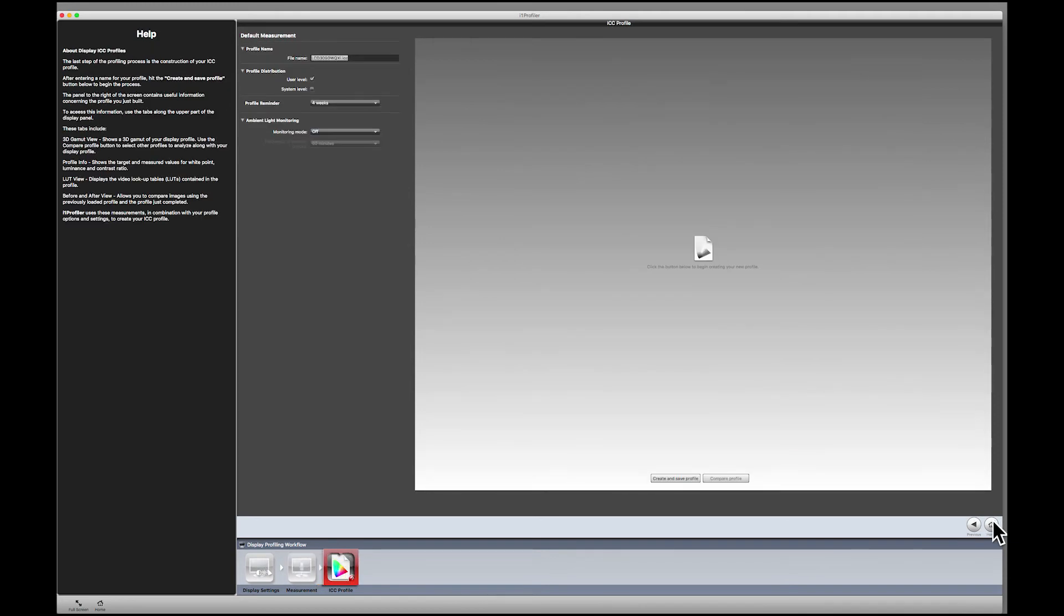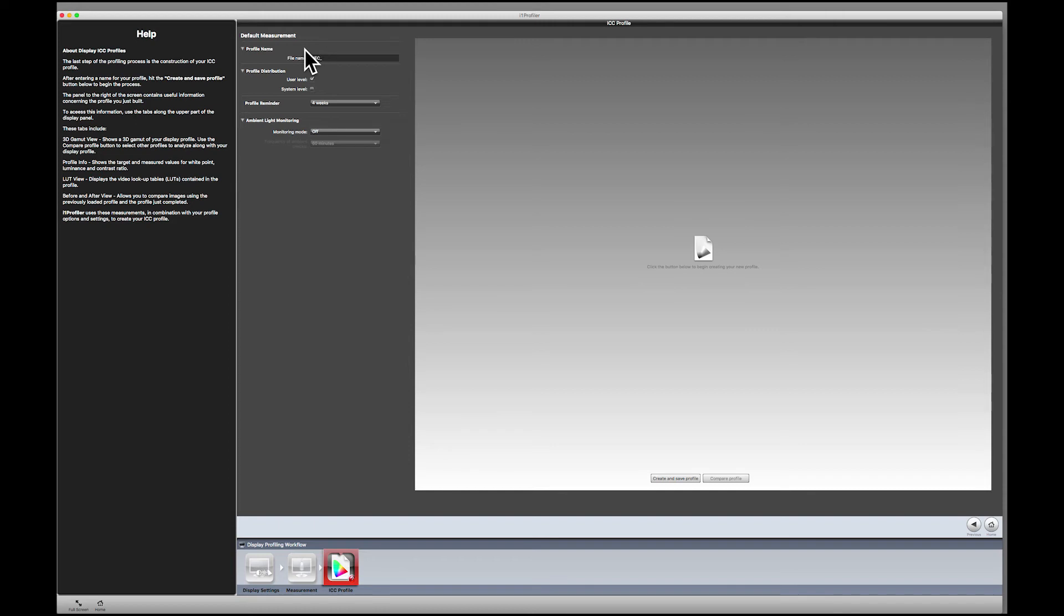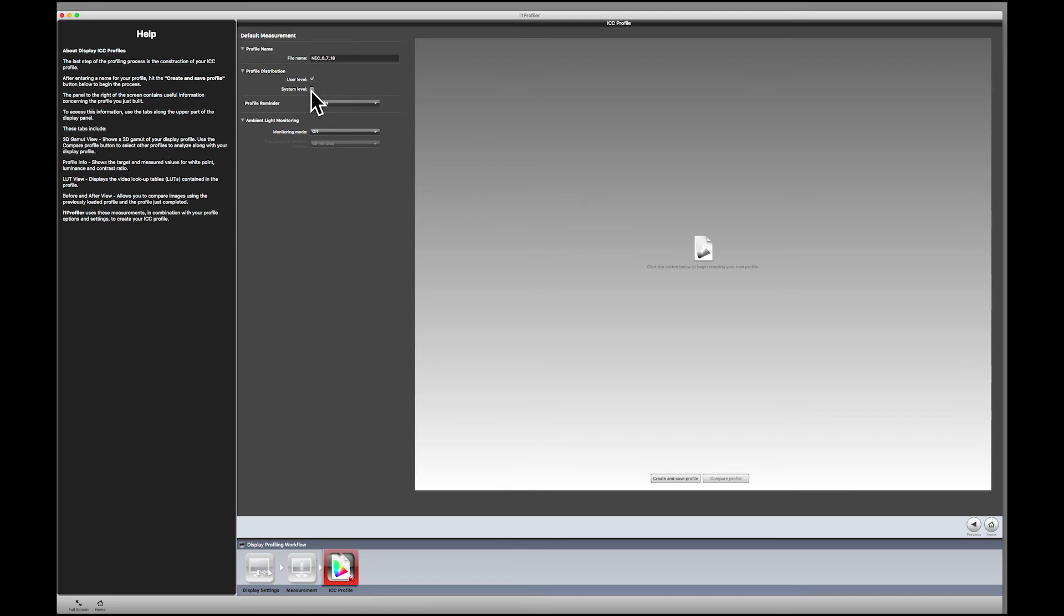And here's where you name the profile. It's best to include the name of the monitor. Here I'm going to put down NEC. And I'm going to put today's date, which is 6 underscore 7 underscore 18. And I have the option here of telling it where I want that profile placed, either on the user level or the system level. I put it on the user level because I'm the only person that uses this machine.